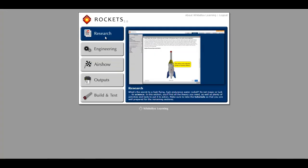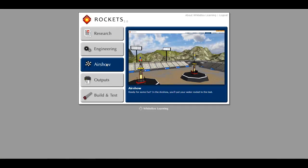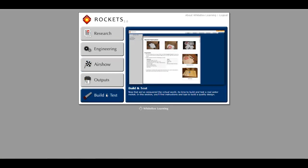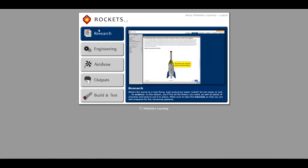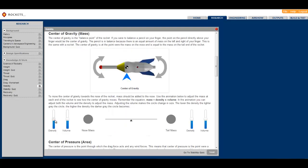The White Box Learning engineering design process starts with research, which includes standards-based content, worksheets, tutorials, and quizzes.